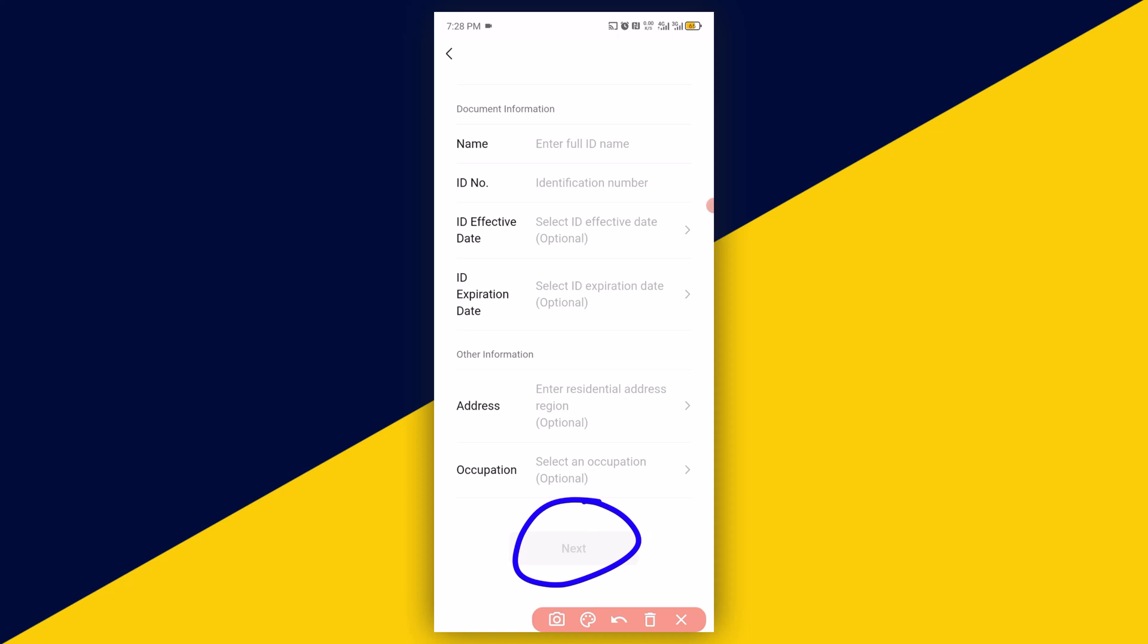When you click on Next, you will be asked to upload the data page of the passport. Submit the data page of the passport and finally hit on Submit. In less than 24 hours, WeChat will get back to you and your WeChat Pay will be activated.